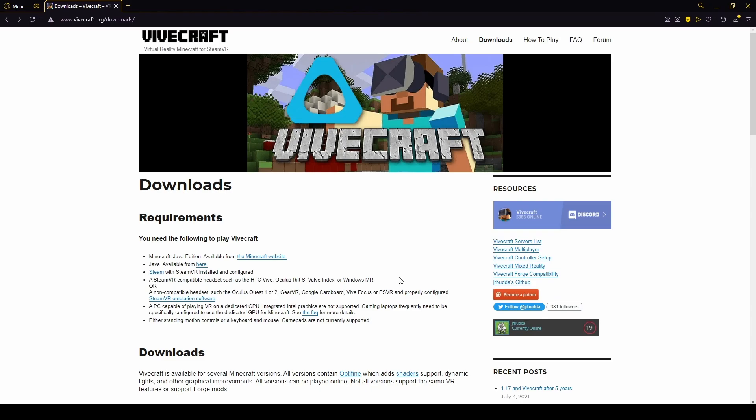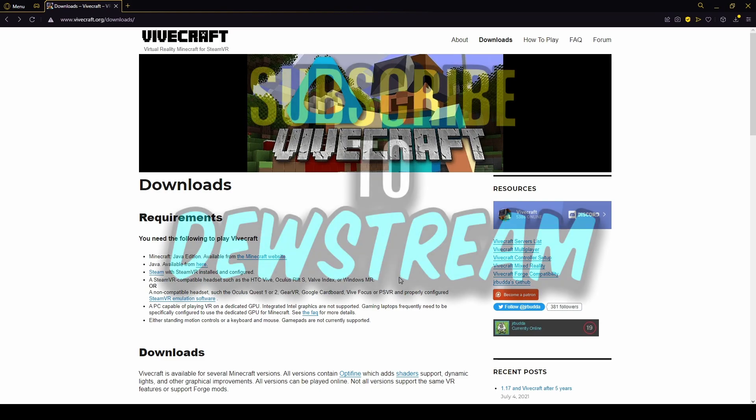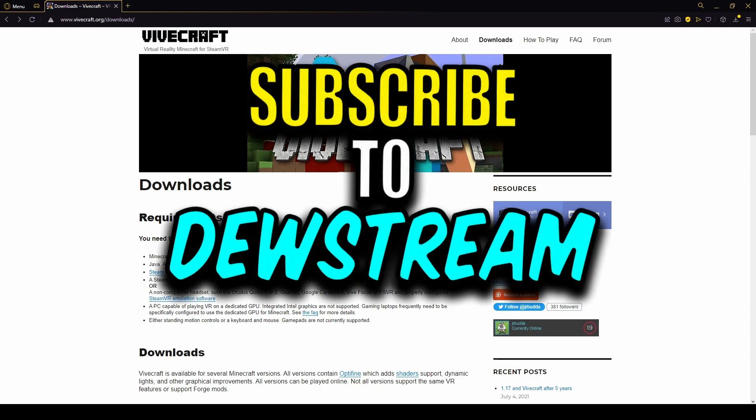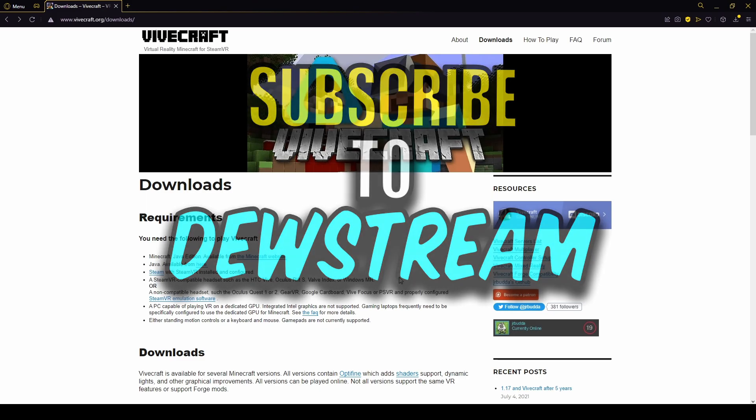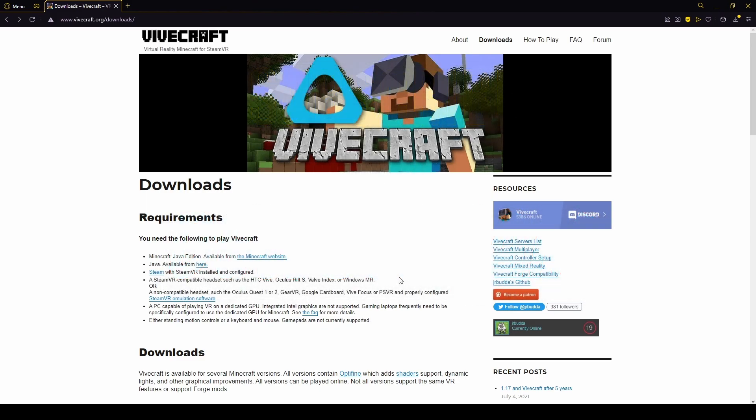Hello everyone, today I'll be showing you how to install Vivecraft into a Minecraft mod pack. Currently some of the mods are a little bit incompatible, so I'll show you how you can find out which mods are incompatible and how to fix those as well, for the most part.